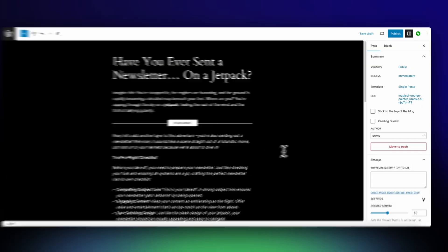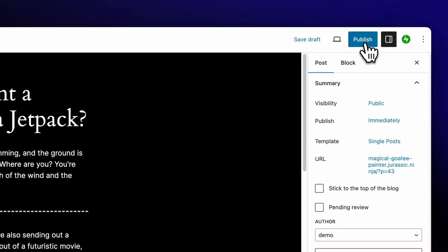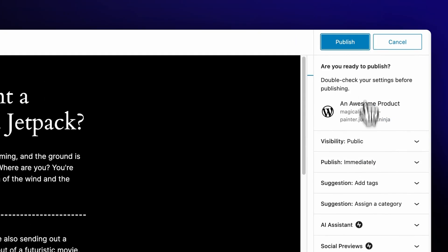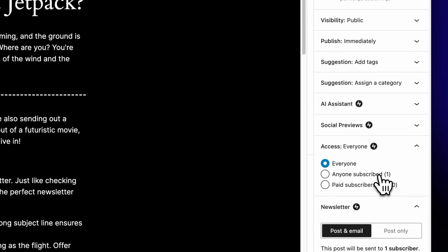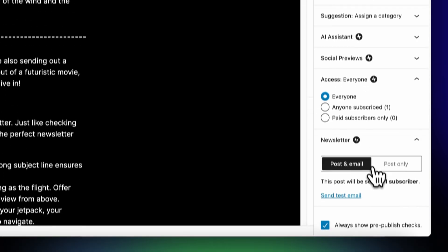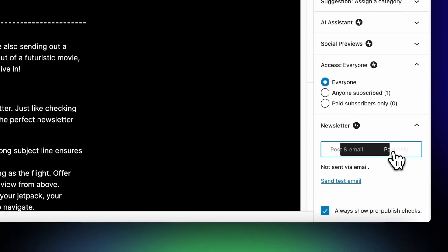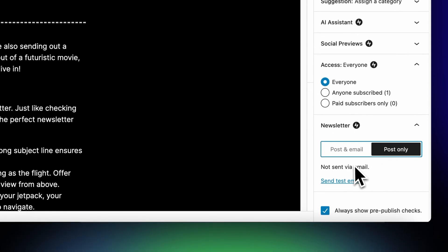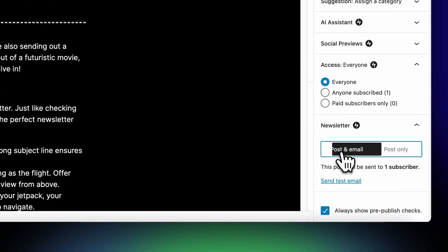You can now control whether new posts will be sent as a newsletter or not. This lets you be deliberate in which content reaches your readers' inboxes, while allowing you the flexibility to write as frequently as you'd like on your website without annoying all your subscribers.